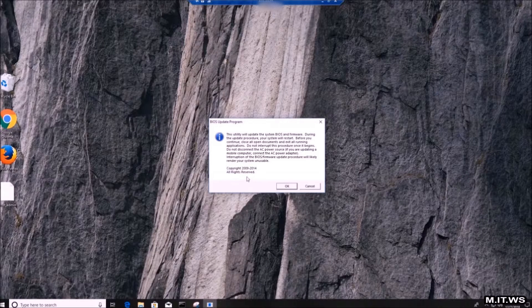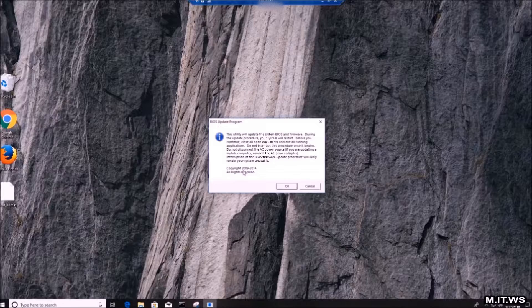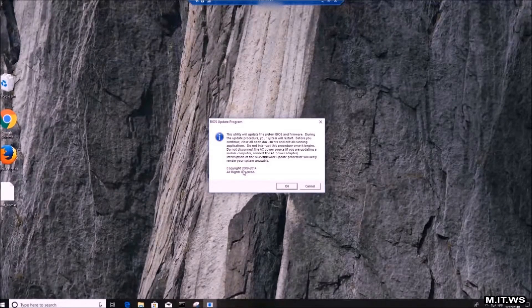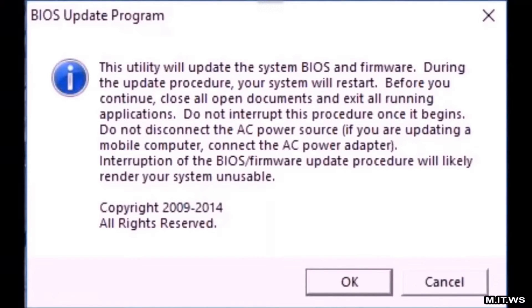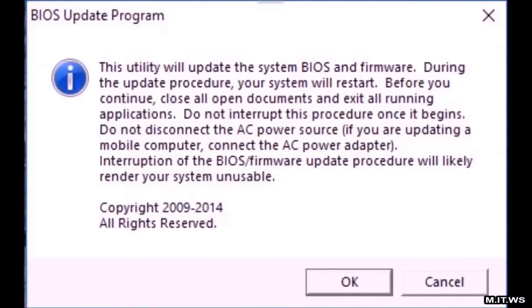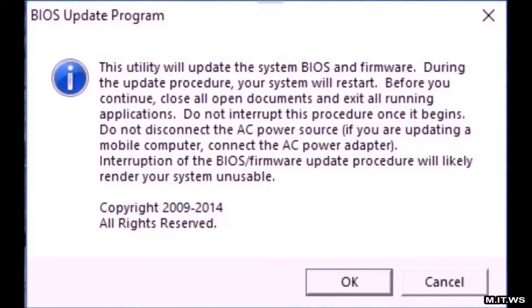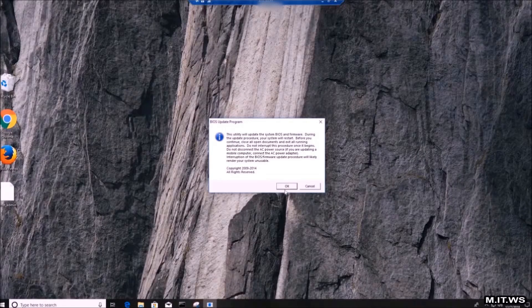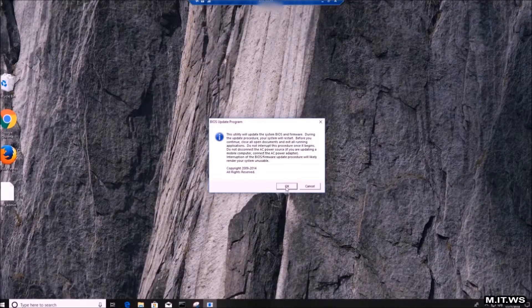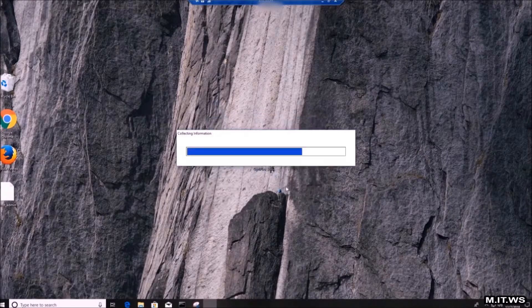Here is some information about the update. This utility will update the BIOS version, the BIOS and firmware. During the update procedure your system will restart. Before you continue, close up all the documents. Interruption of the BIOS firmware update procedures will likely render your system unusable. So that's what I wanted to point out. Make sure that you have all that in order.